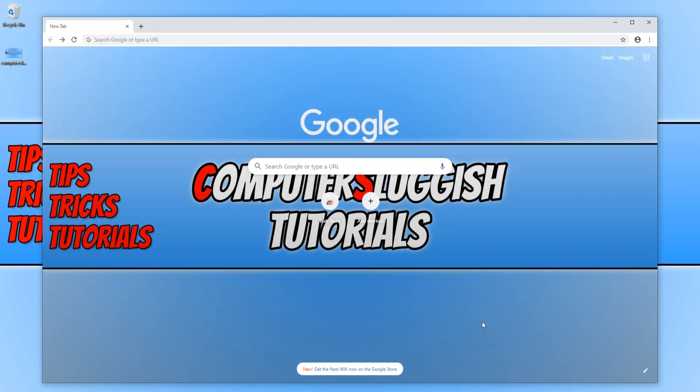As you can see, I now have my wallpaper as my background and it really is that simple.